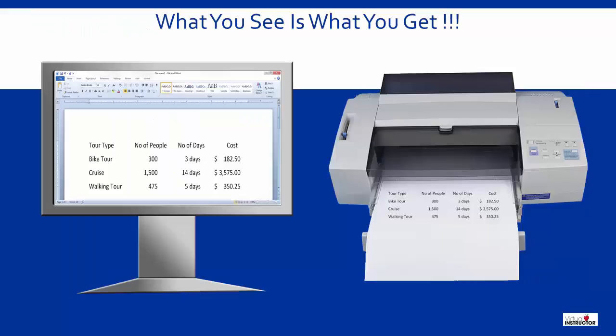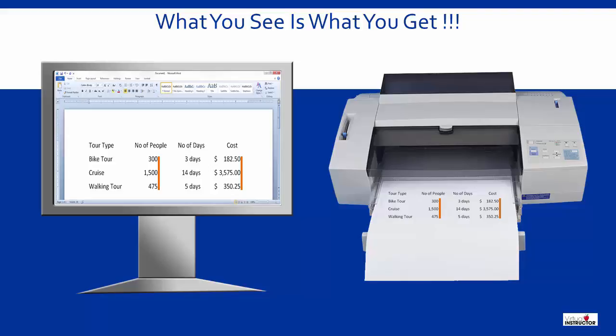Now that you know about tabs, let's revisit that first example. This time I used tabs to define how I want the data to be aligned in each column. Notice how nicely the data lines up on the screen and also on the printer.